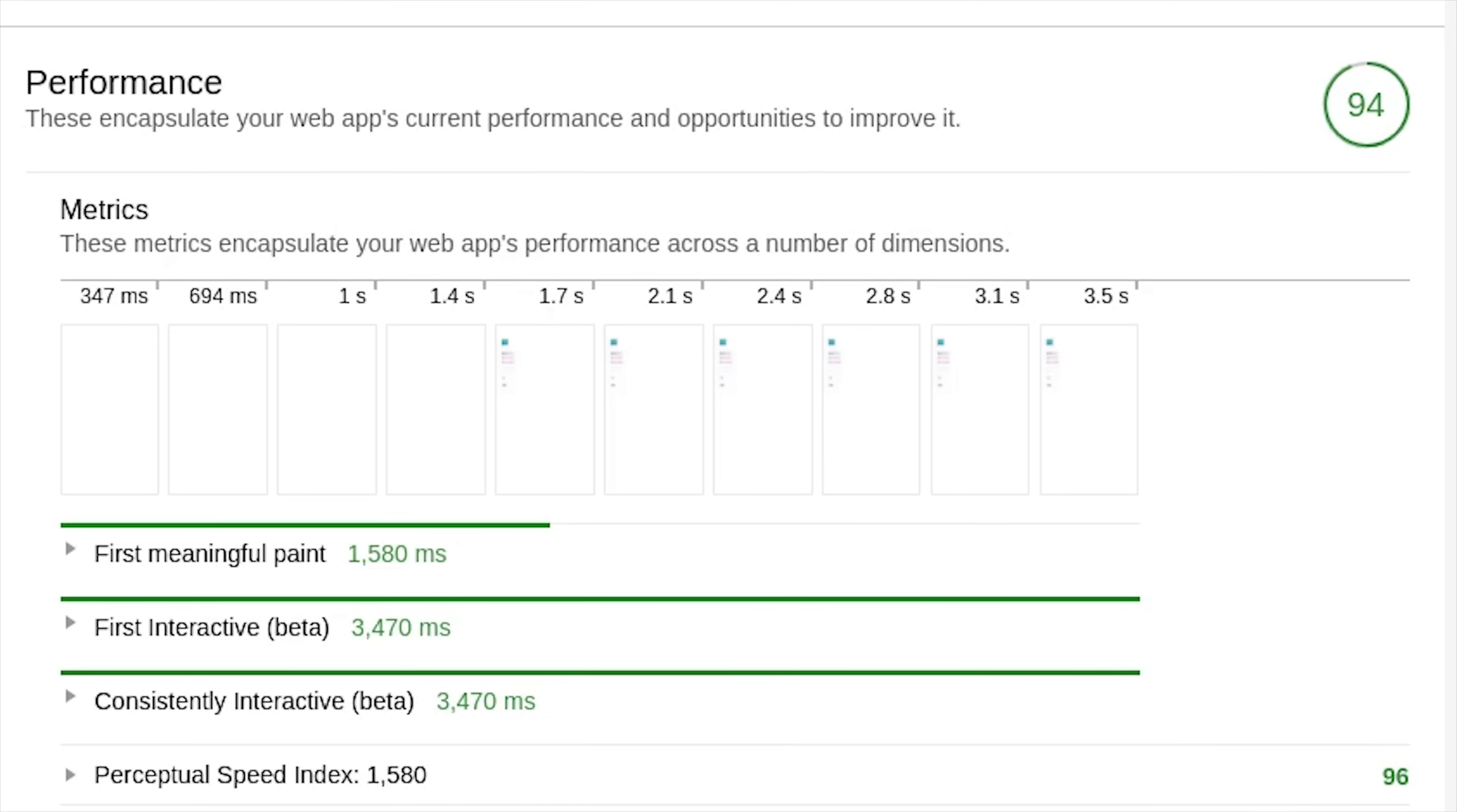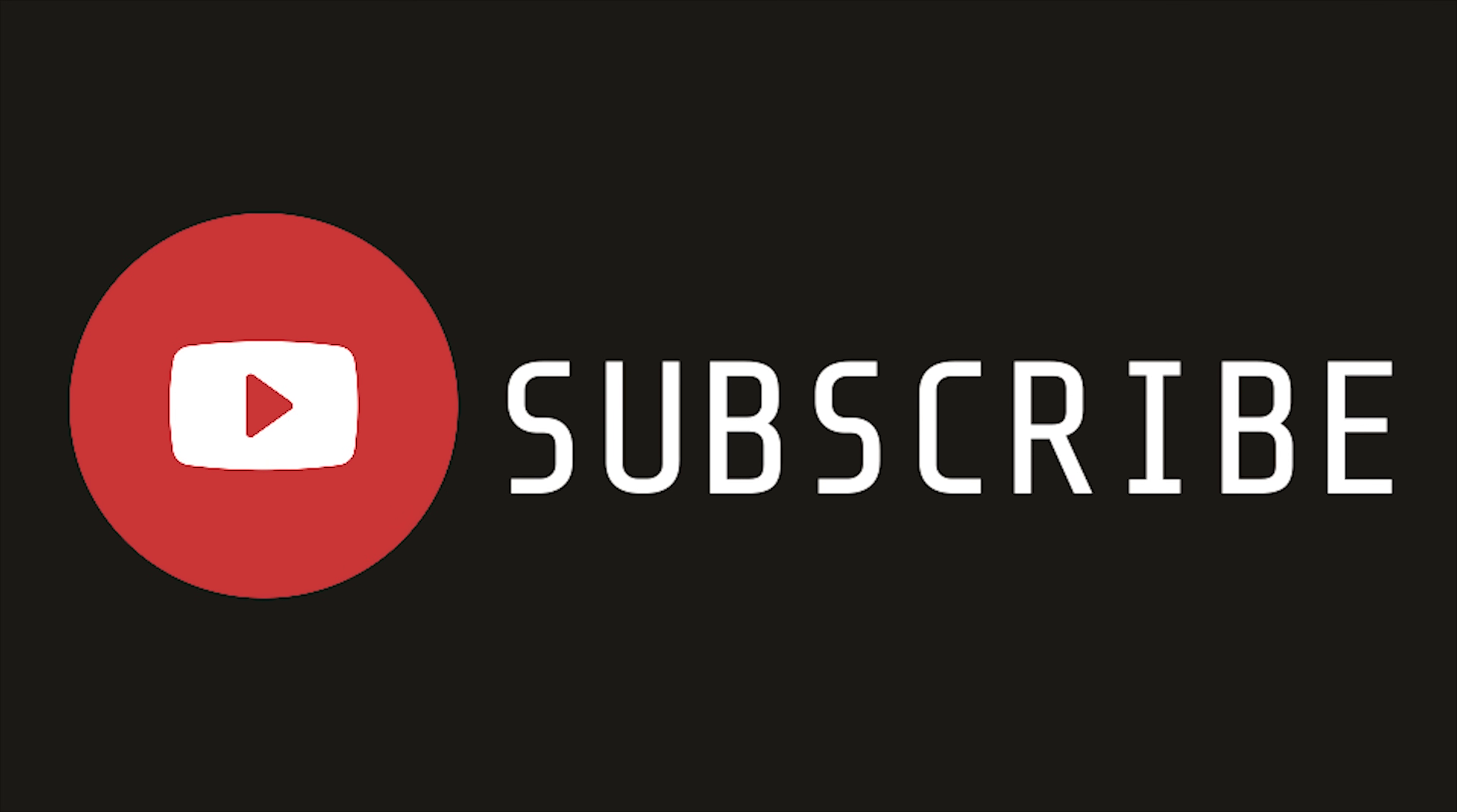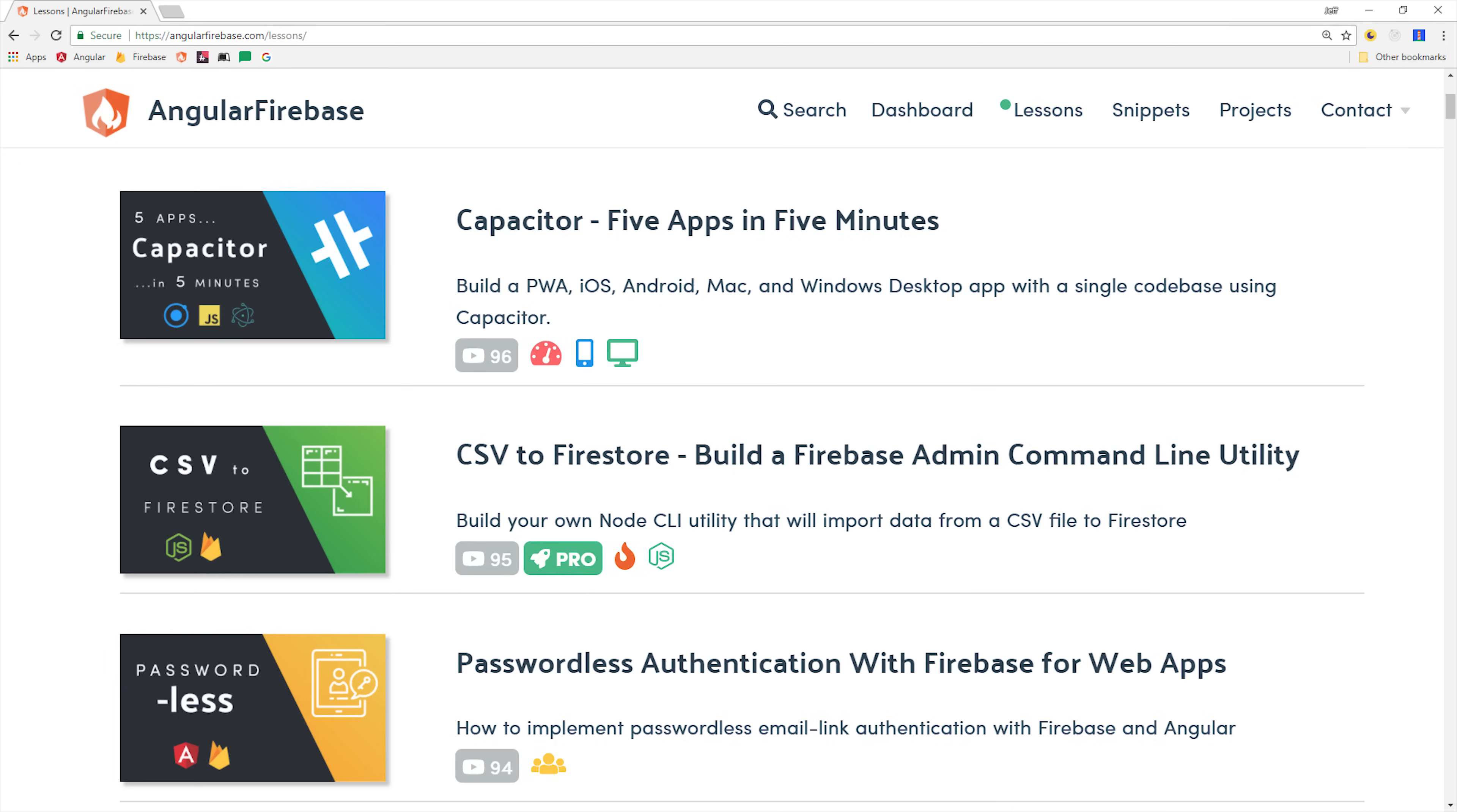If you're new here, make sure to like and subscribe, and I highly recommend that you follow along with the source code on angularfirebase.com.